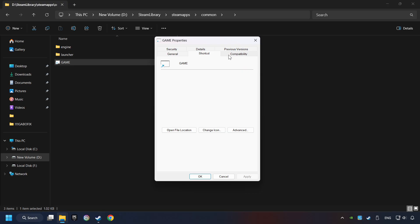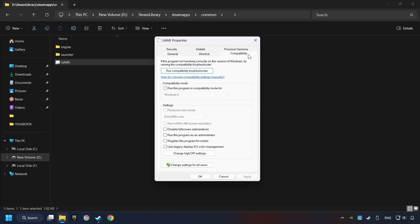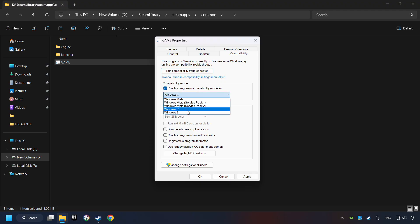Click on Compatibility tab. Take in the Run this program in Compatibility mode. Try Windows 7 and Windows 8 mode.